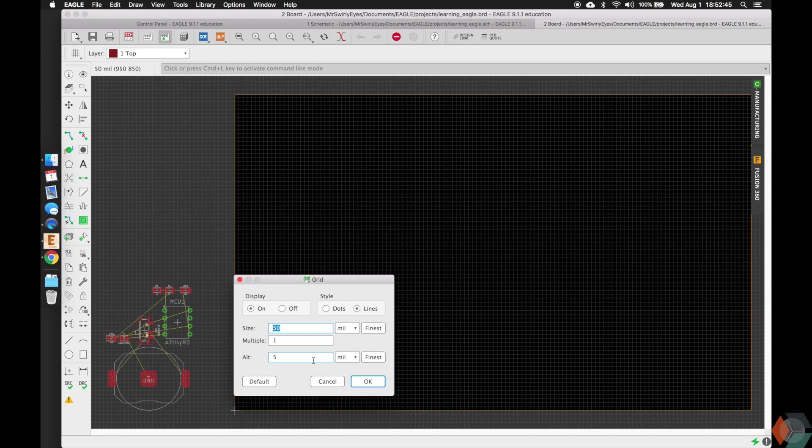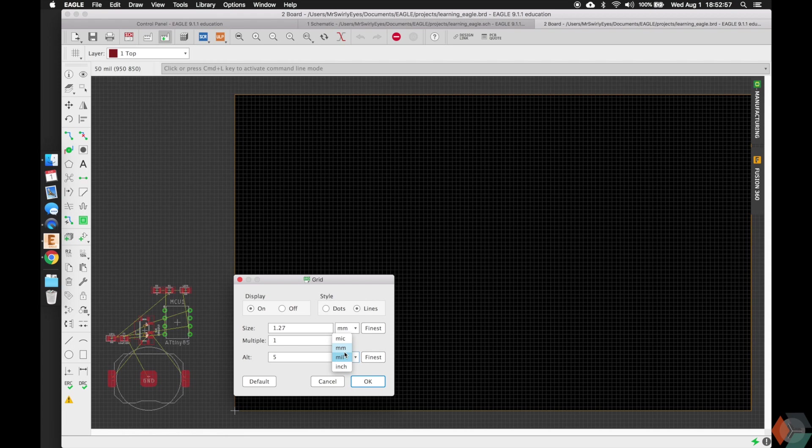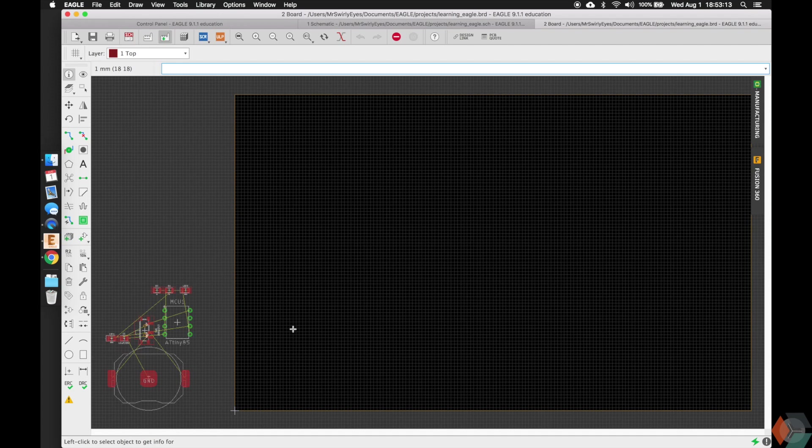So this is completely up to you. You're not forced to use mils or inches here. And I personally like to use millimeters, so I'm going to go ahead and change to millimeters. And you're going to notice when I do that, it automatically converts the 50 mils to millimeter here. And I want it to be one millimeter, and I want the alternate to always be half this. Sometimes I go smaller, but just by default, I like to leave it half. So you'll notice the grid slightly changed relative to the board here.